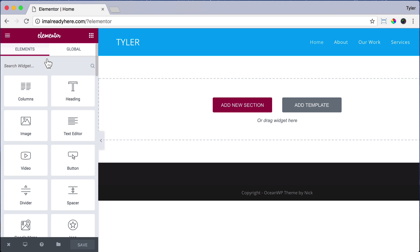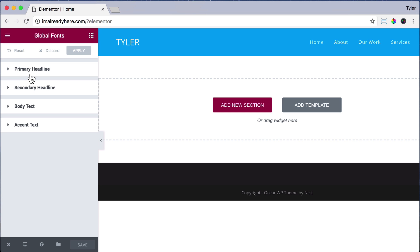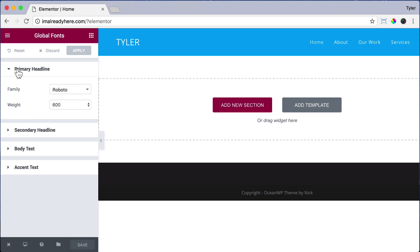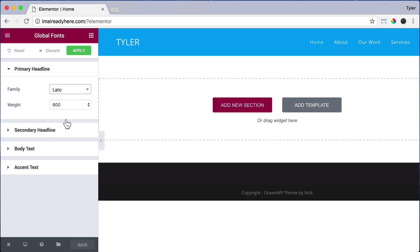So to change the fonts on Elementor, just click the very top left menu icon. Then choose Global Fonts. Click Primary Headline and we're going to search for Lato. That's L-A-T-O. That's one of my favorite fonts. Some other good fonts are Open Sans and Roboto. But of course, you can choose any font you want. You can also go to Google.com/fonts to see what all the fonts look like.